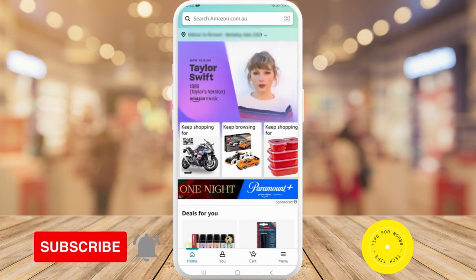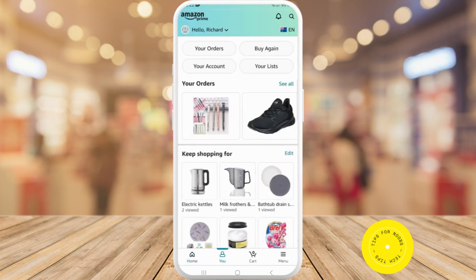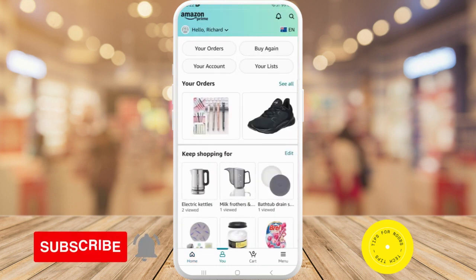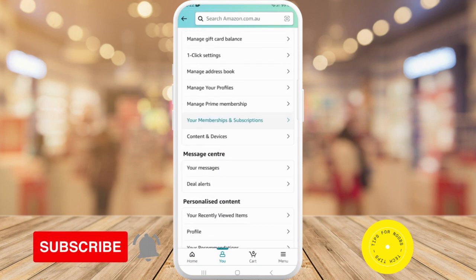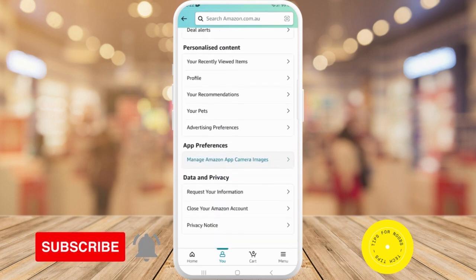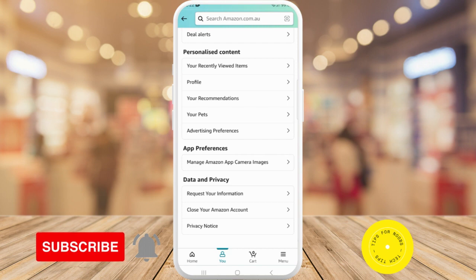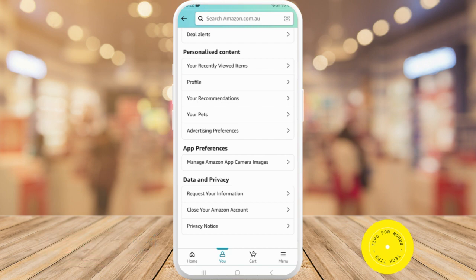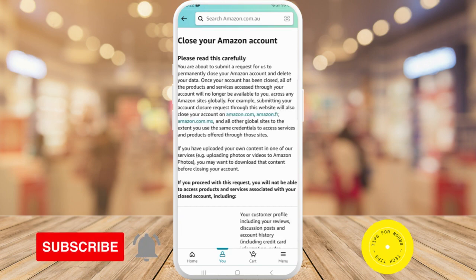On the next page, tap on 'Your Account' and then scroll all the way down. Then under 'Data and Privacy' you'll see the option that says 'Close your Amazon account' — tap on that option.